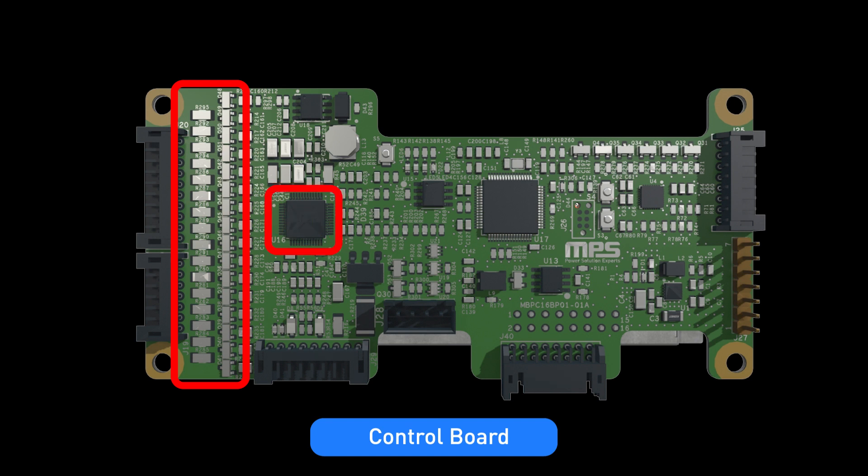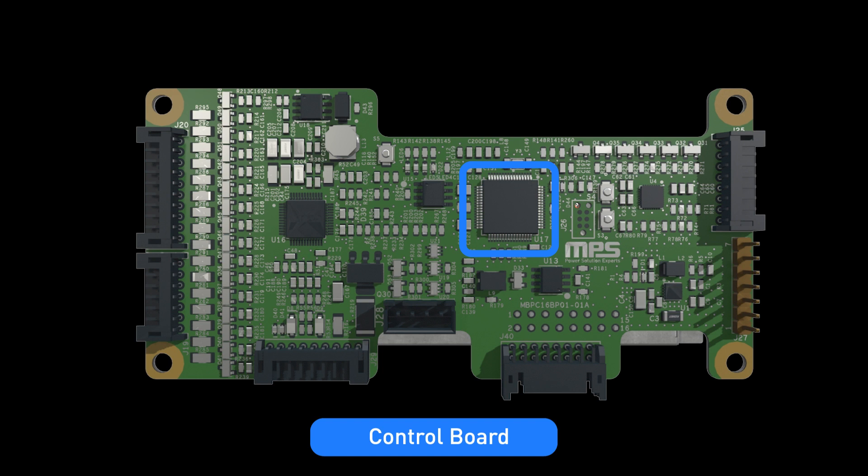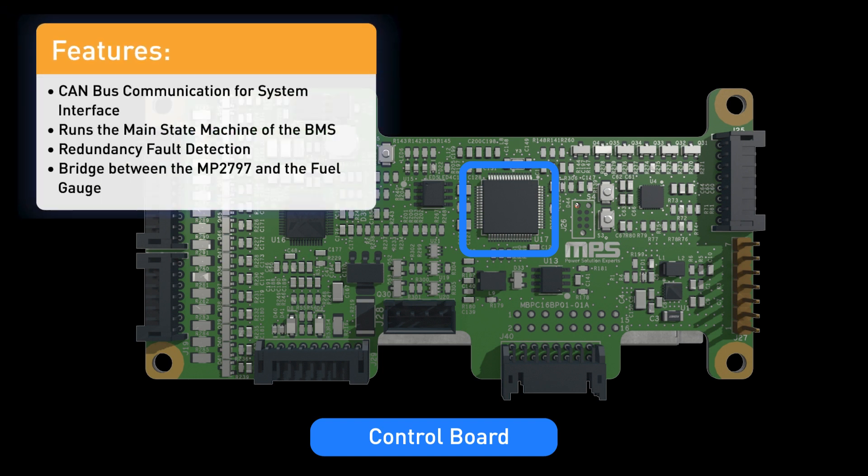The MP2797 is connected to the main MCU via the digital interface. In addition to connecting to the other systems via the CAN interface, it also controls the main state machine, which acts as a scheduler, runs redundancy checks, and sends all of the most important information to the fuel gauge IC for battery estimations.